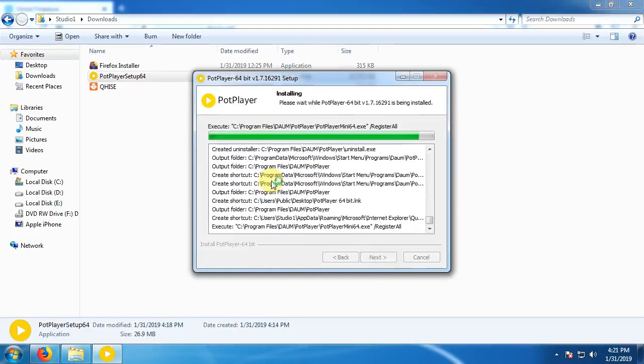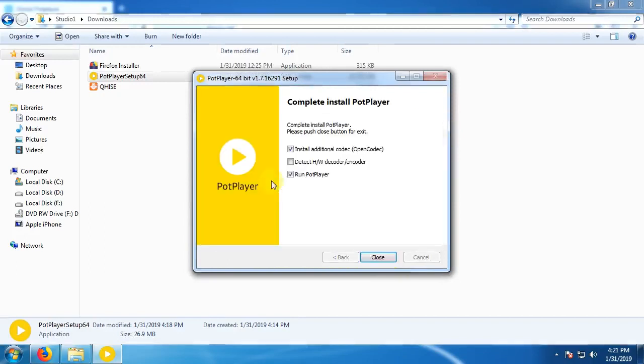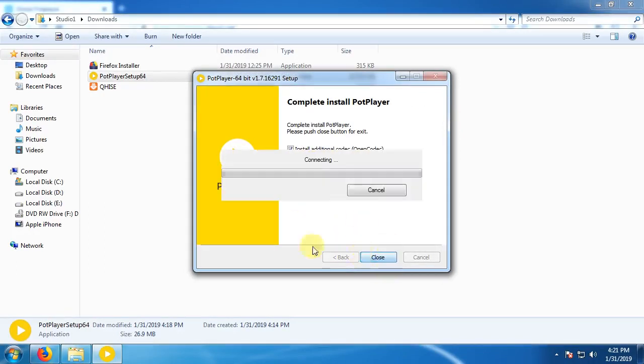So, software is installed. Select the decoder and encoder. Close.